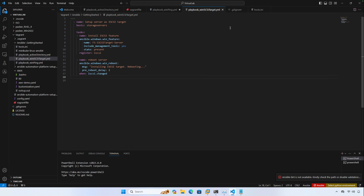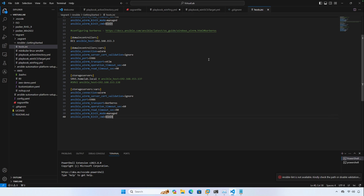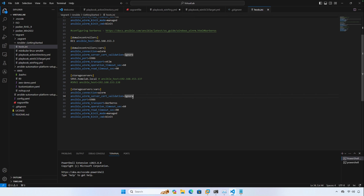While that's starting up, let's go ahead and take a look at our host file, or inventory file, that we'll be using for this demo. We'll be focused on the Storage Servers group, which right now only has SRV1 in it. You can see the connection variables here — we are using WinRM, ignoring cert validation because in the sandbox we're using a self-signed certificate. Ansible port is 4986, and we are using Kerberos as the WinRM transport versus NTLM.